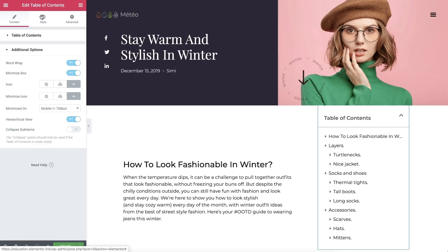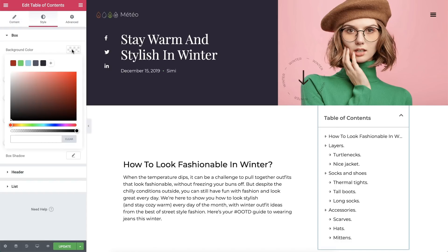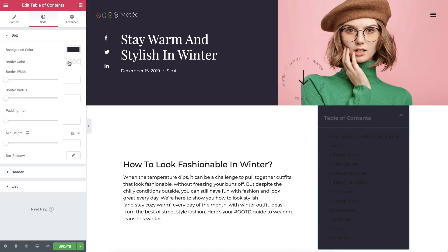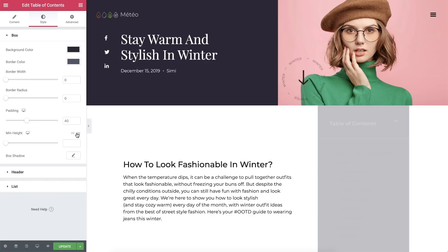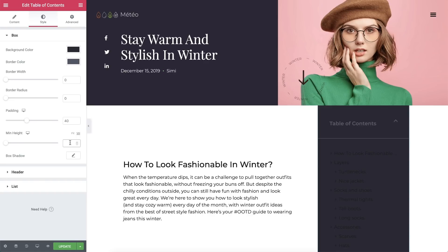Now let's move on to the Style tab and bring this widget to life. In the Box drop-down, we can set a background color. Here we can give the box a border color and width, but for this design I set the width to 0. I'll do the same for the radius, so the corners are straight. Now let's add some padding. And for MinHeight, I'll go ahead and set it to 65VH, so that the Table of Contents widget will always take up at least 65% of the window's height, no matter the amount of items in it.